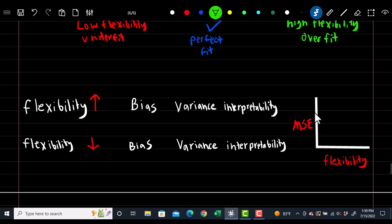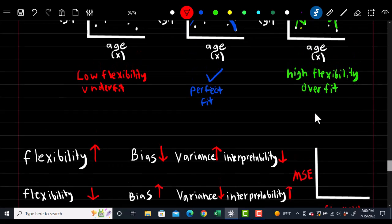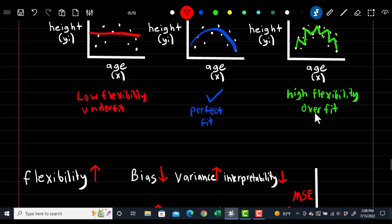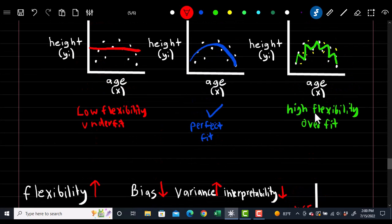By adjusting flexibility, we can adjust bias and variance, and our goal is to minimize both. As flexibility increases, bias will decrease but variance will increase and interpretability will decrease. As flexibility decreases, bias will increase, variance will decrease, and interpretability will increase. So as we increase flexibility, we get closer to our data points but it won't generalize to new data as well. As we decrease flexibility, it won't get near the observations so bias increases, but variance decreases and it generalizes better.